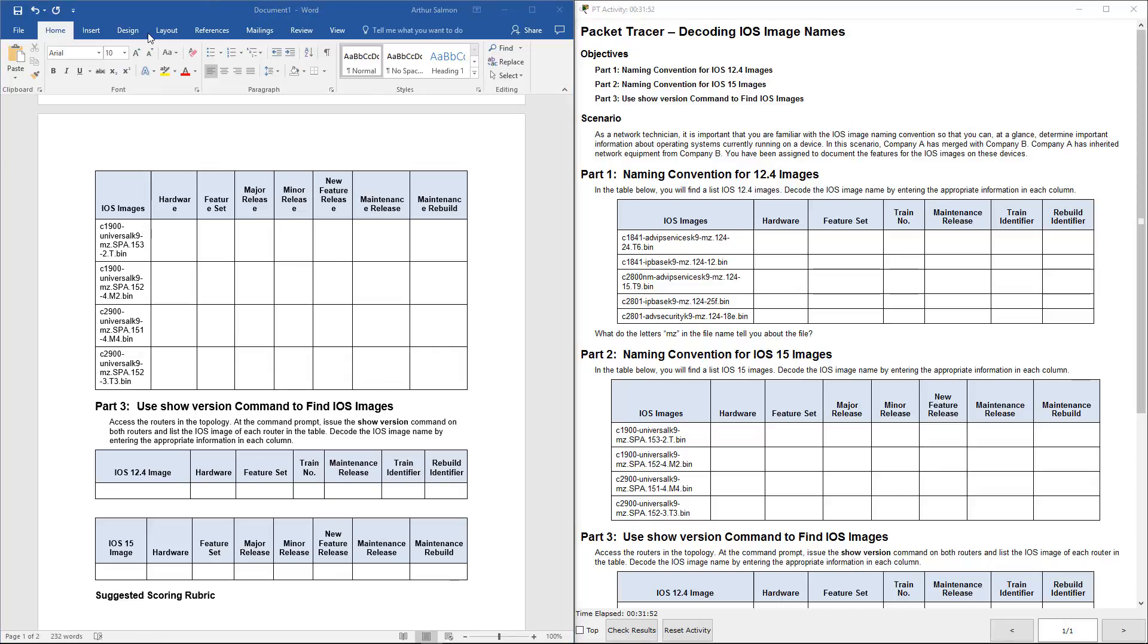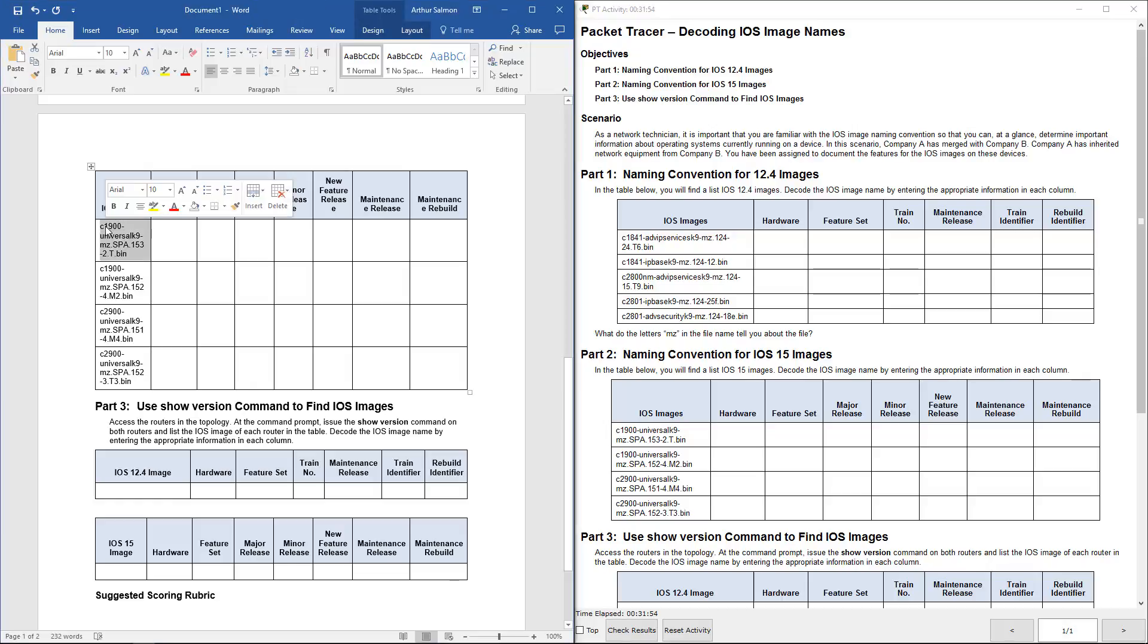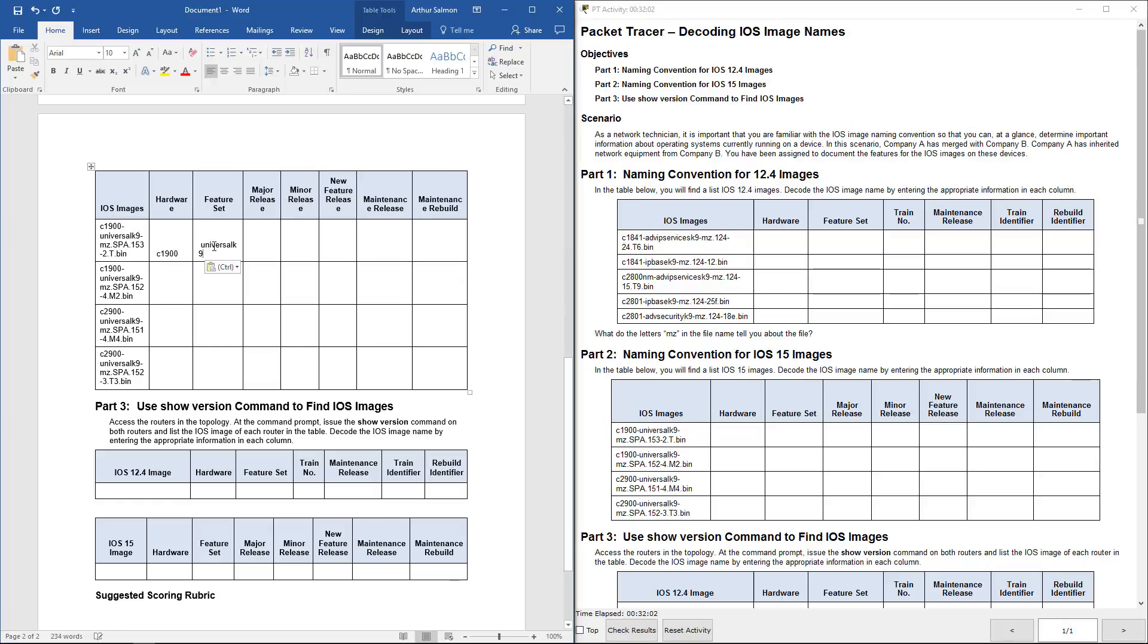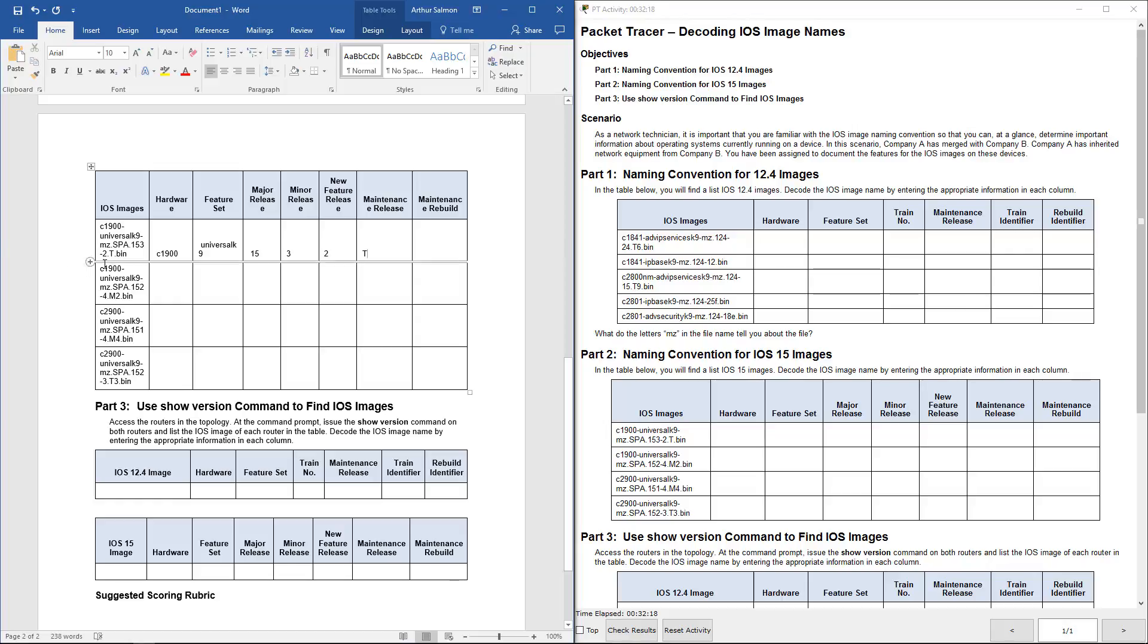Okay, so for the 15 series, you're going to notice again. Same general idea. Hardware is 1900. The feature set is going to be universal. Here, the major release is 15. The minor release is 3. Then the next feature set is 2. And then the maintenance release is 2. And then the maintenance release is T. All we did is we decoded that area right there.